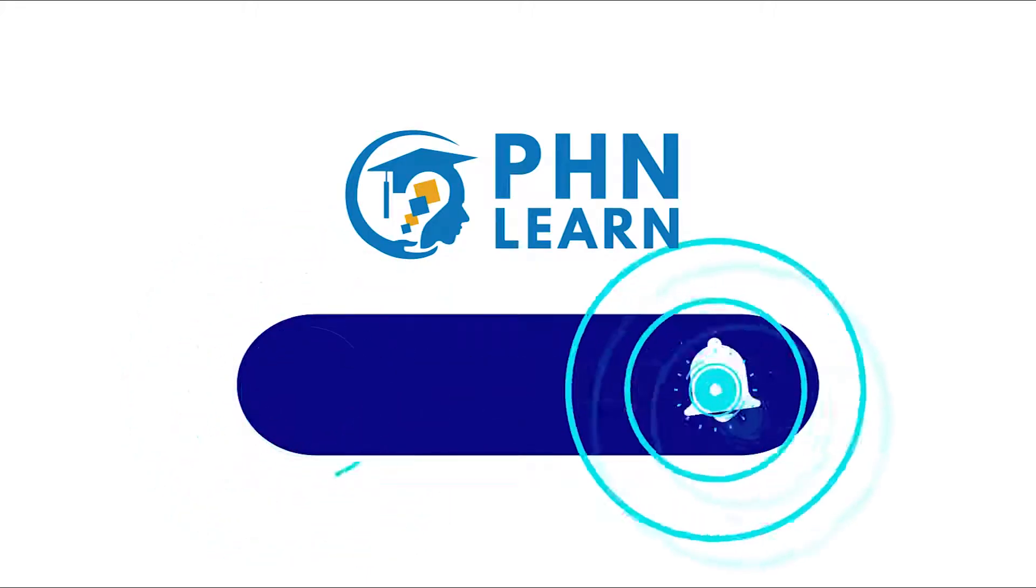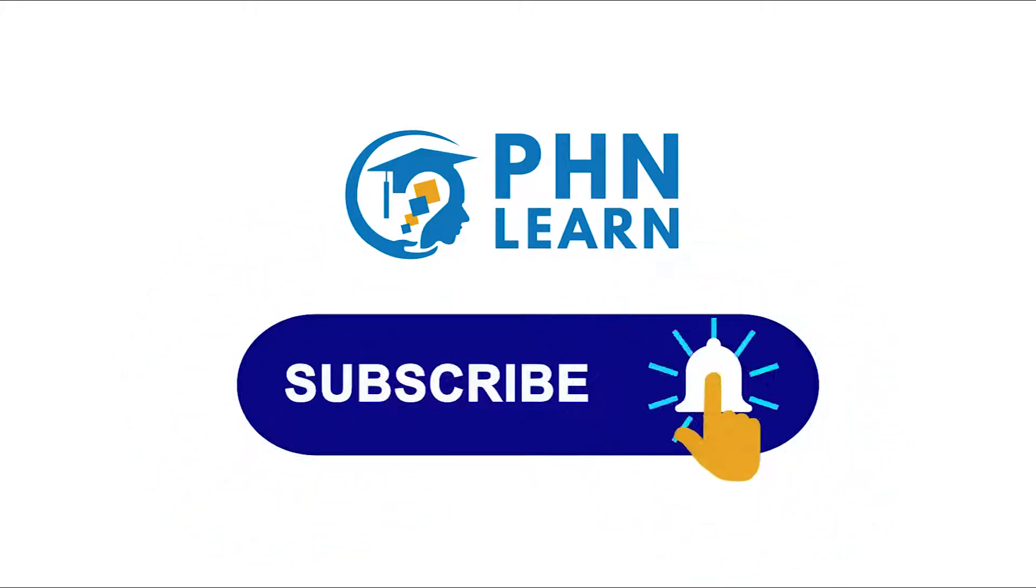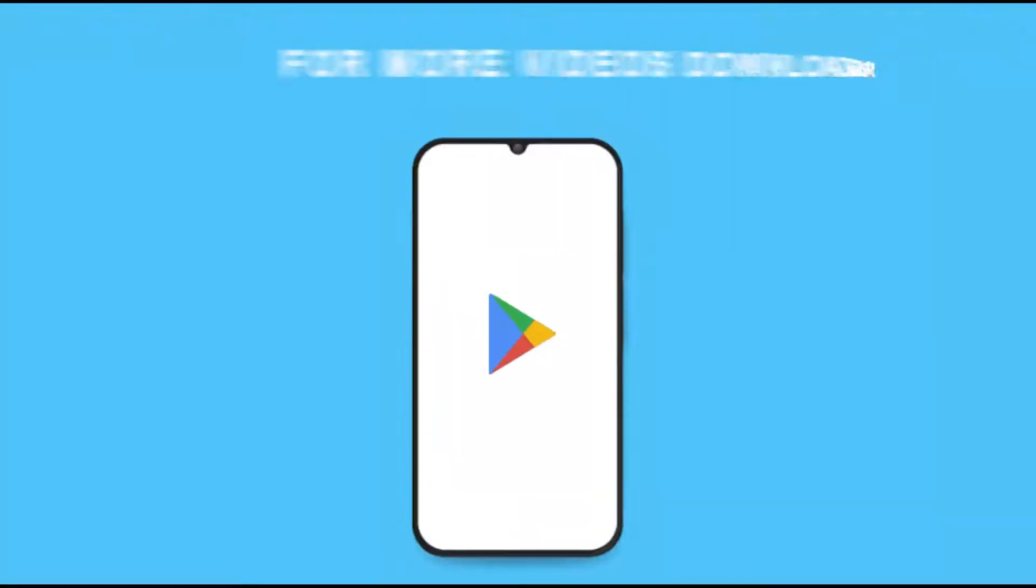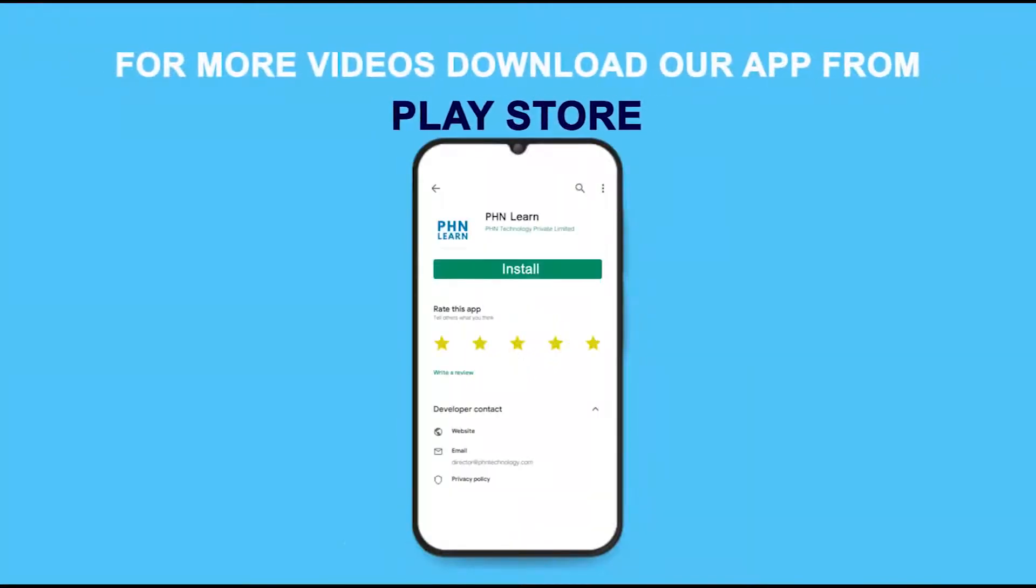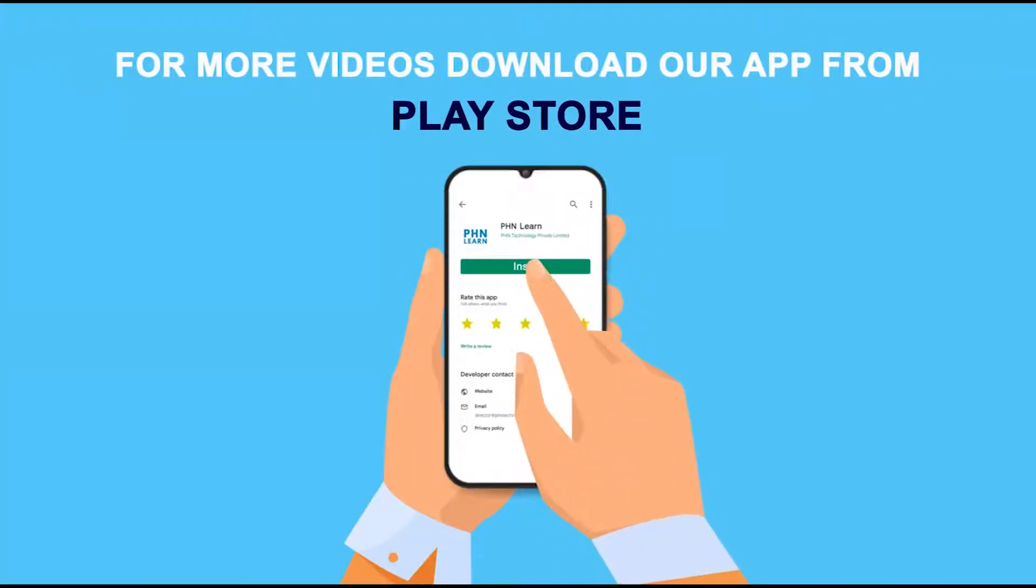Like, subscribe and press the bell icon for more videos from PHN Learn. For more videos, download our app on the Play Store.